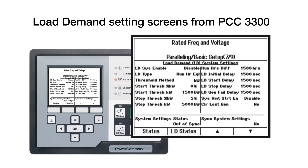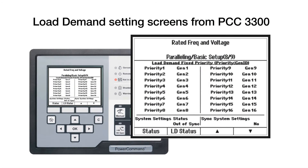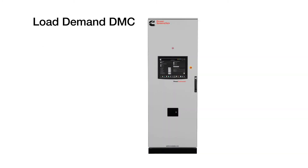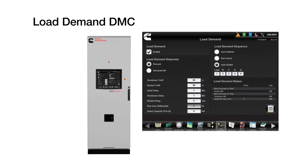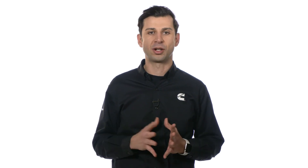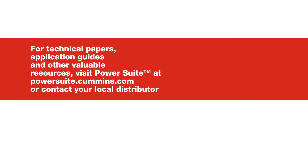Load demand is a feature that is available on the PowerCommand generator set control and also on all the digital master control products. Join me for our next video as we conclude the PowerCommand control topic discussing its underlying architecture.